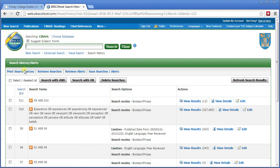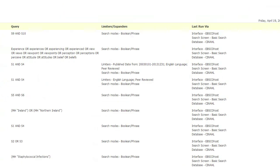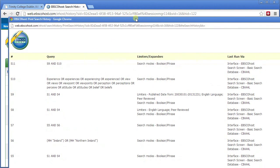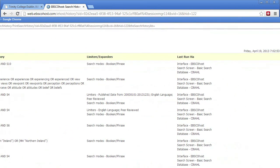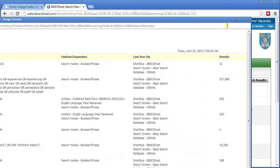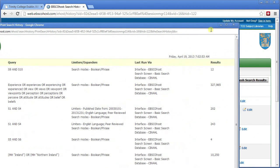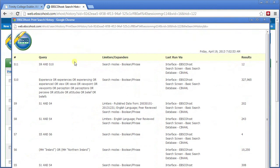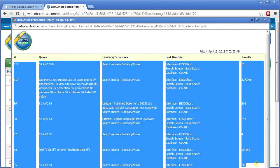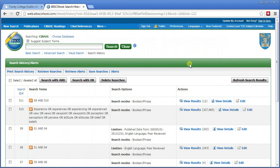The easiest way to print your search history is to click on 'print search history', which gives you a clean version without all the formatting. I'm just going to resize that. If you've been told to put this into your Word document, you can highlight it, copy it, and paste it in — and it will come in formatted. So that was a very quick run through of CINAHL. I hope you found that useful. You can always contact us here in the library if you need further help. Best of luck, and thanks for your attention.